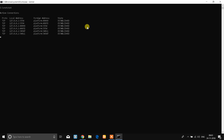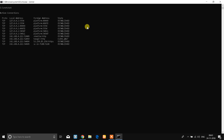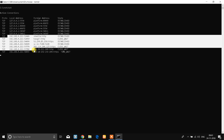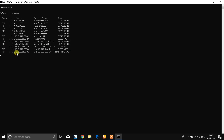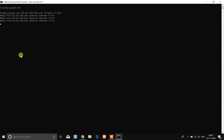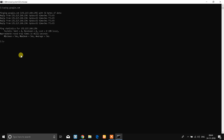We also have 'netstat' which we will use. This is a basic introduction to the Windows command prompt. We will cover more in the next course.